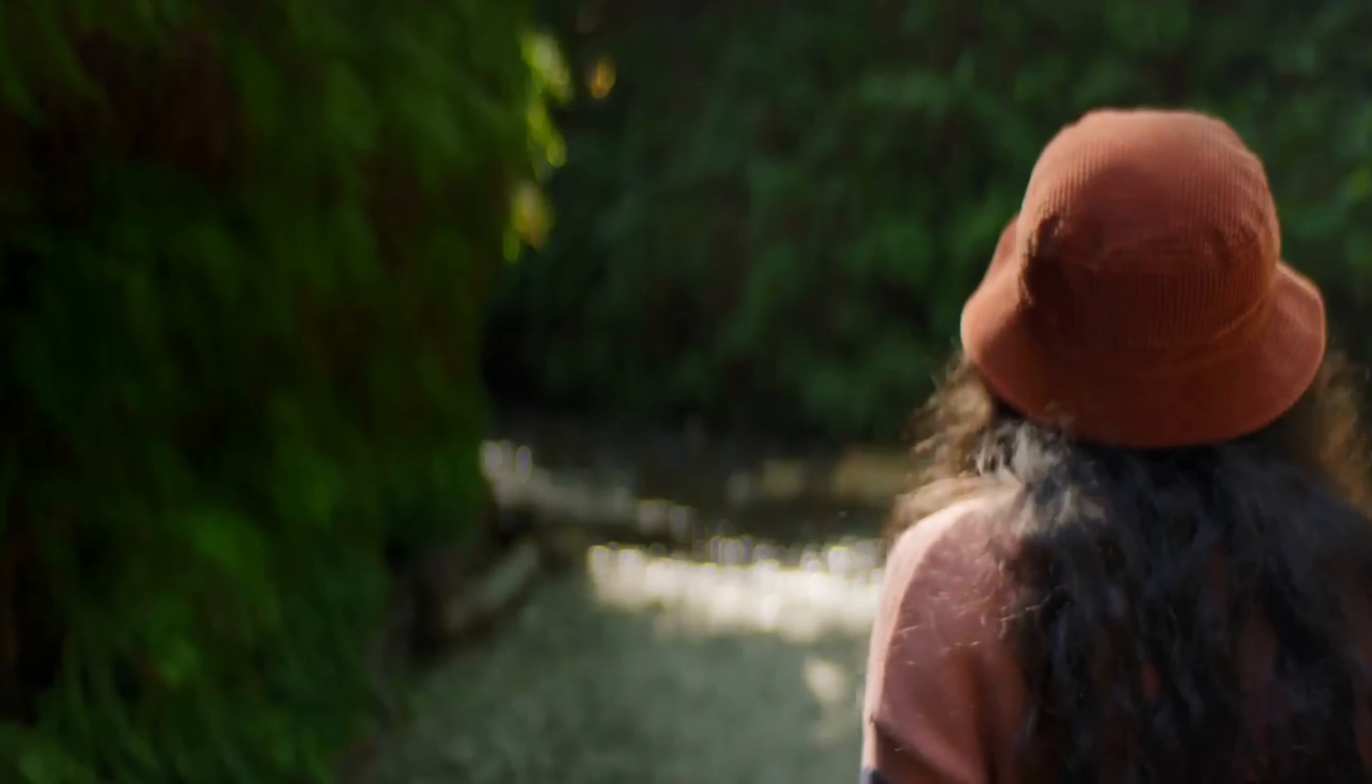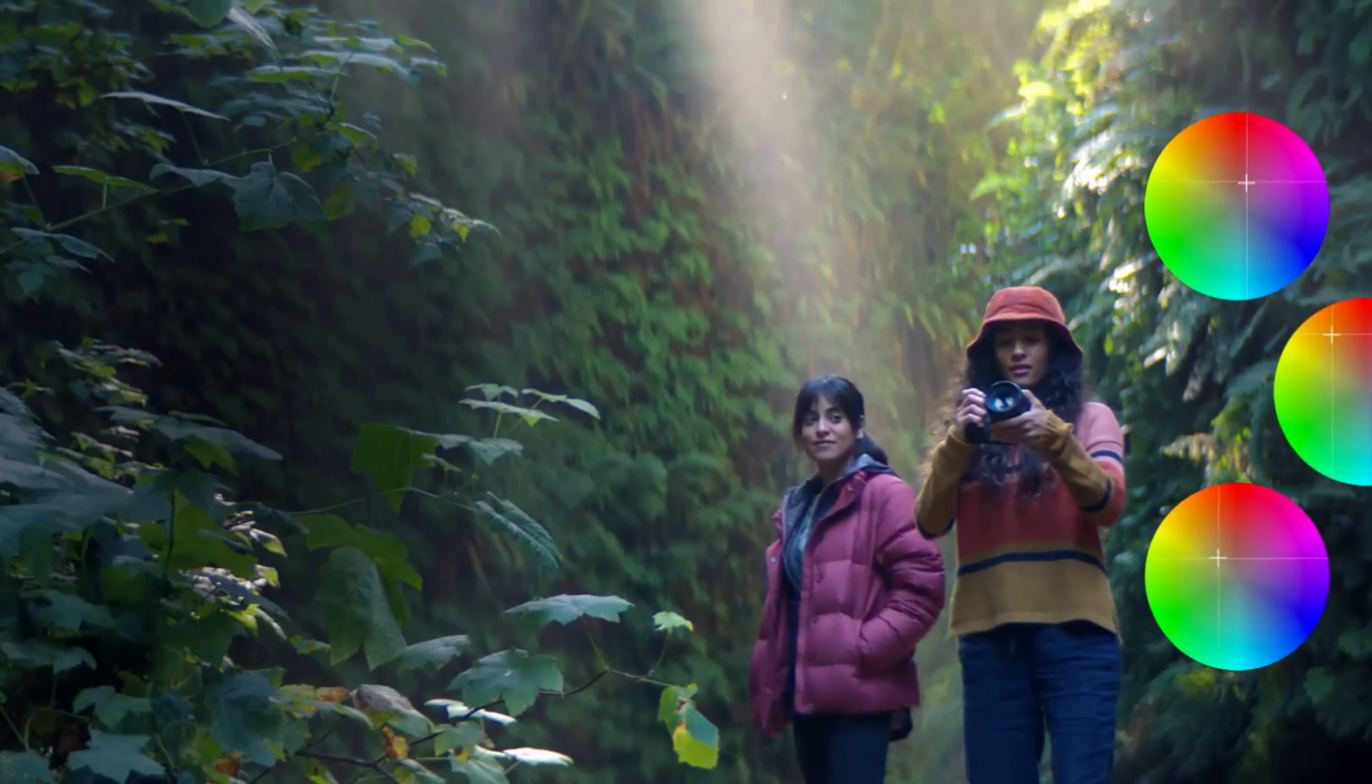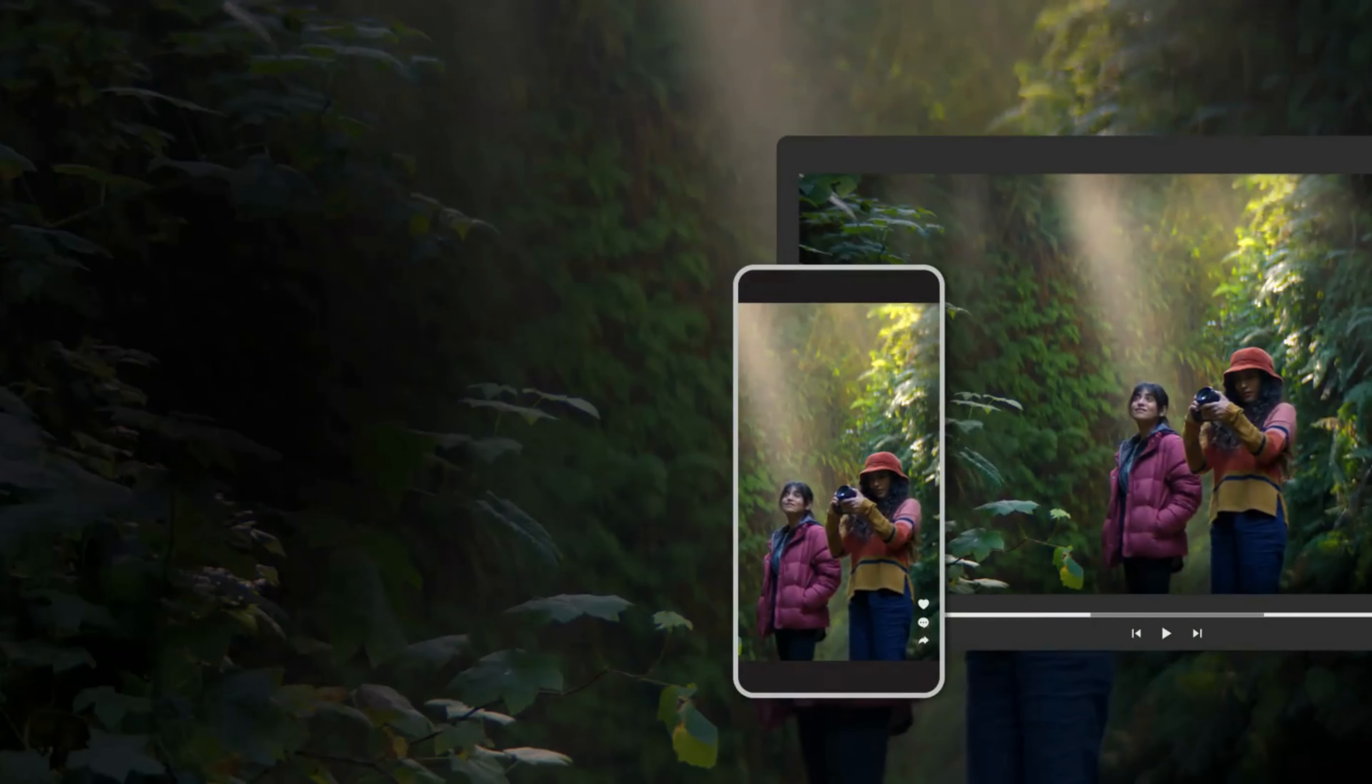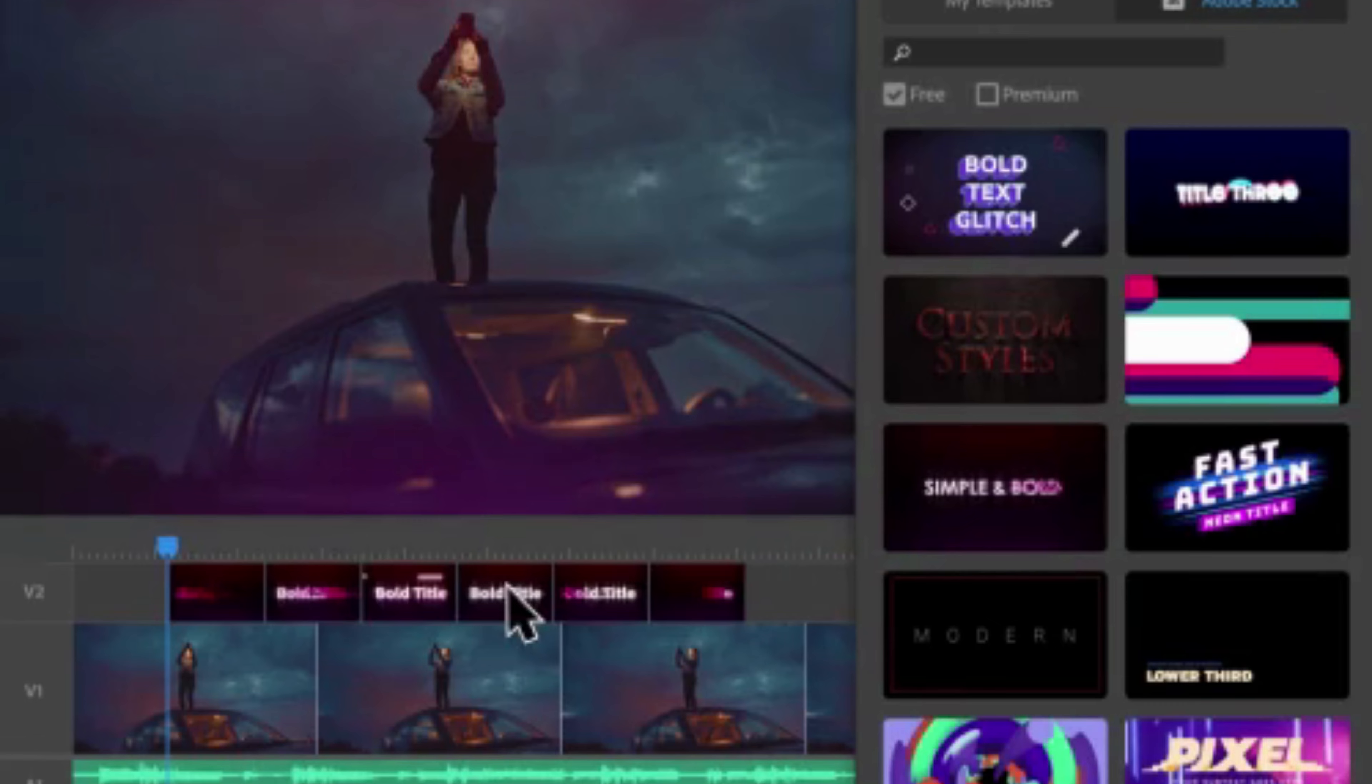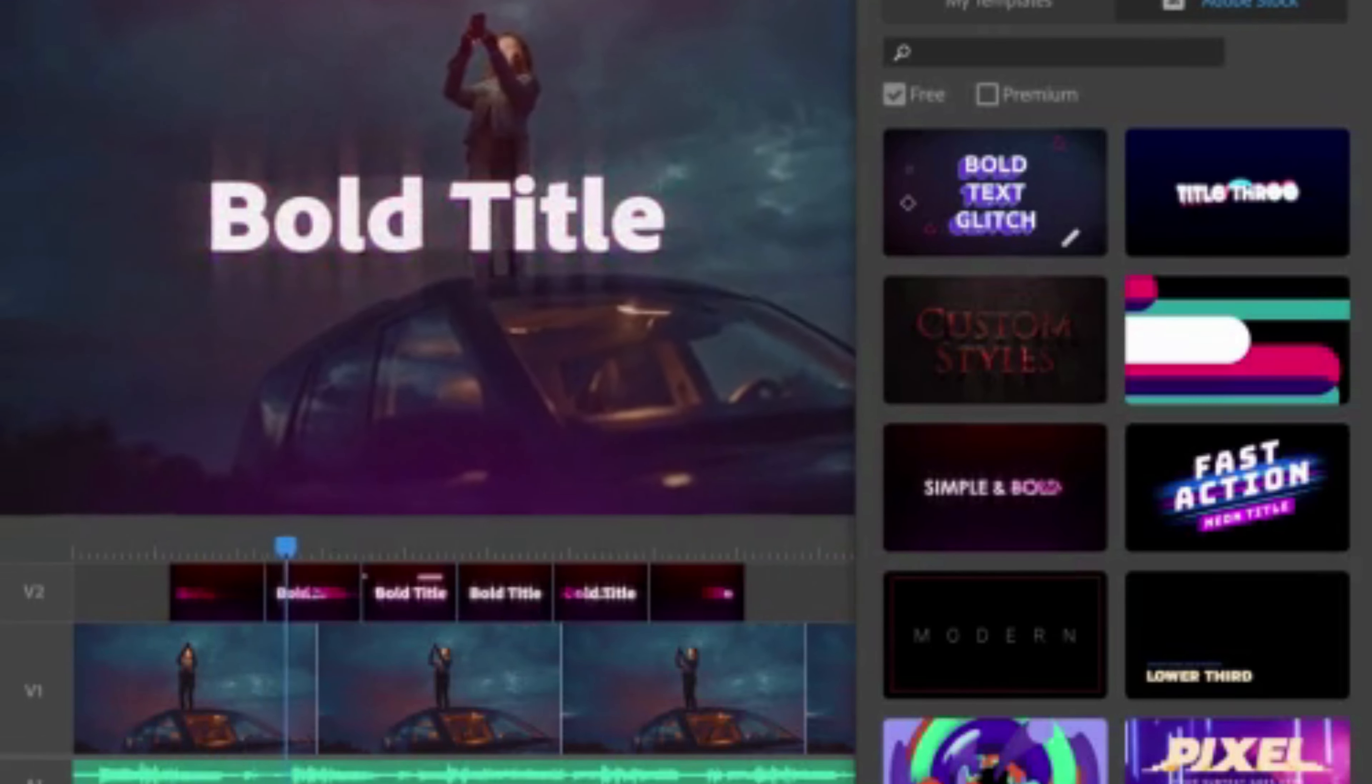From basic editing functions like trimming, splitting, and cutting to advanced features like color correction, audio mixing, and visual effects, Premiere Pro has everything you need to bring your videos to the next level.